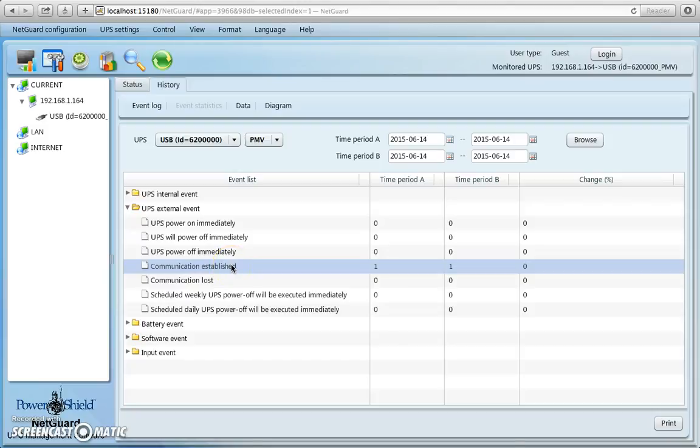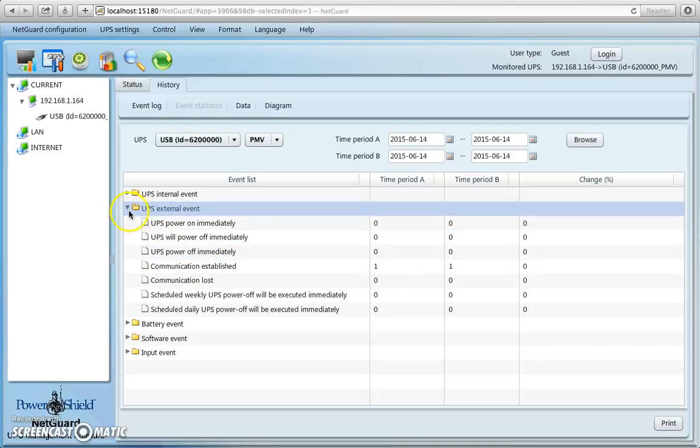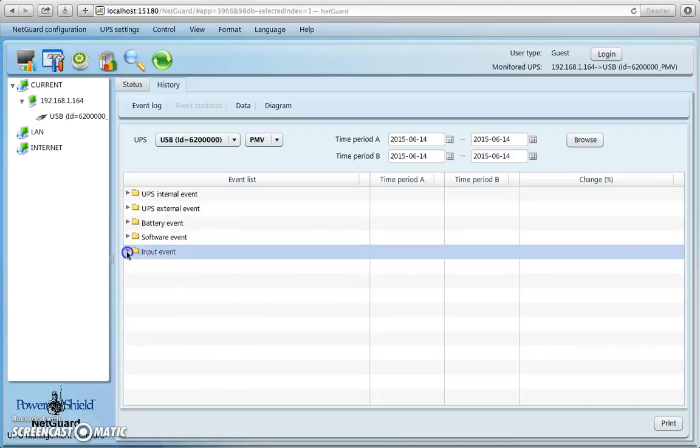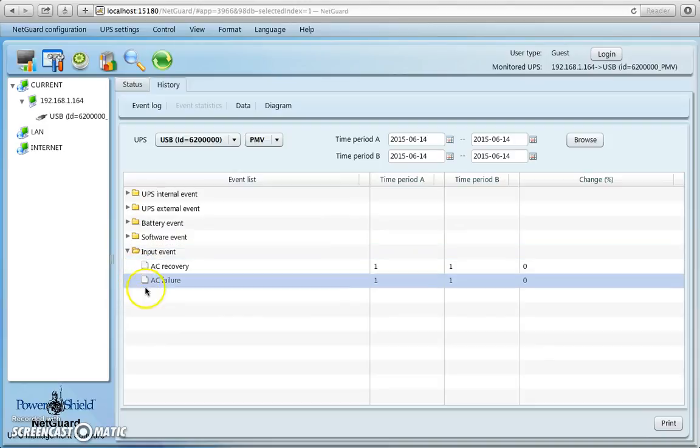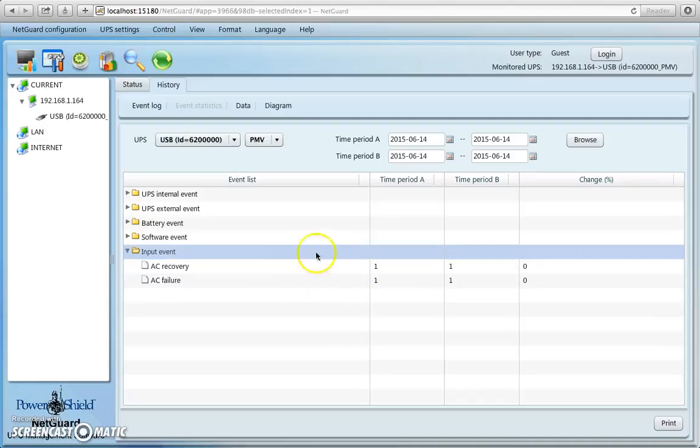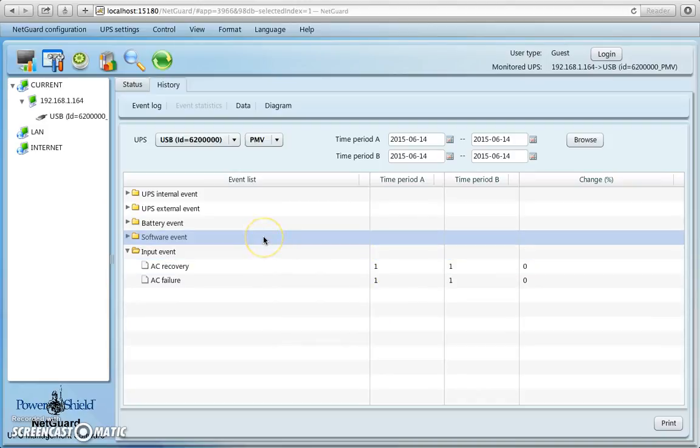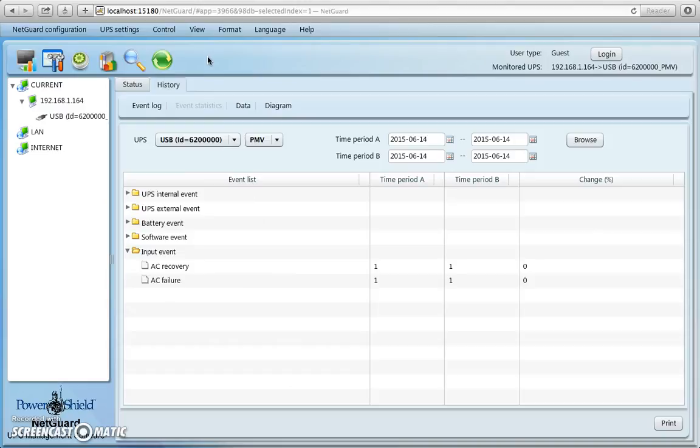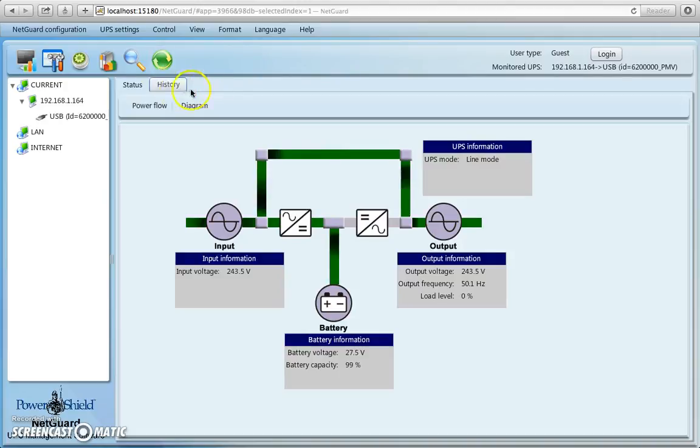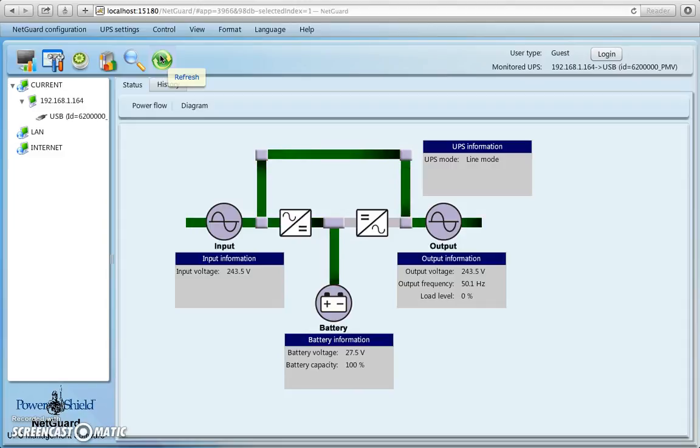You see communications was established as one event, input event, yeah, there you go. You had AC failure, and you had an AC recovery. And that was just an indication of what I just demonstrated to you. But for that to be displayed after you've actually performed your little experiment, you must always refresh on this icon, this is the refresh icon, you see it there, it's a refresh icon, for it to ask you to log it. So there you have it.